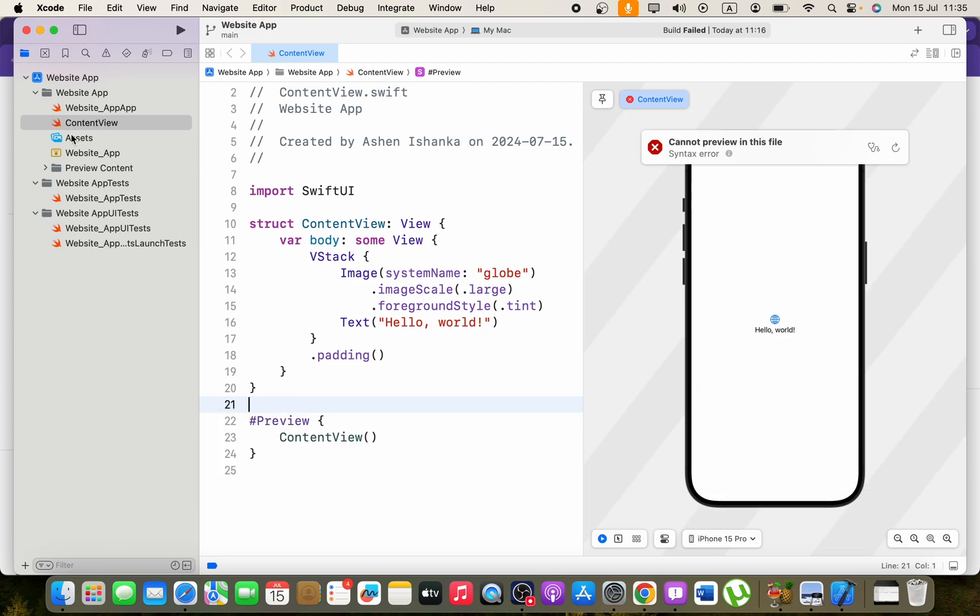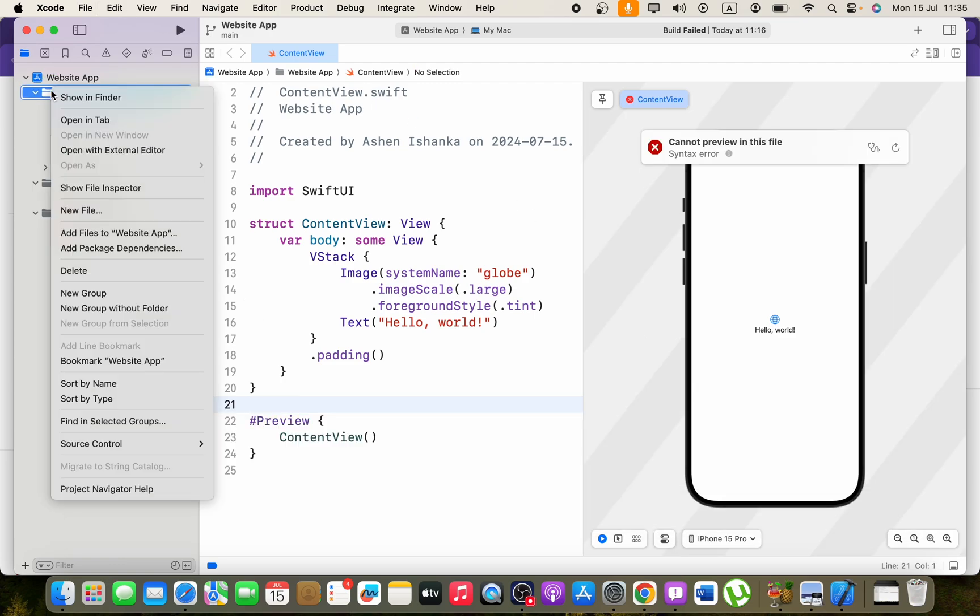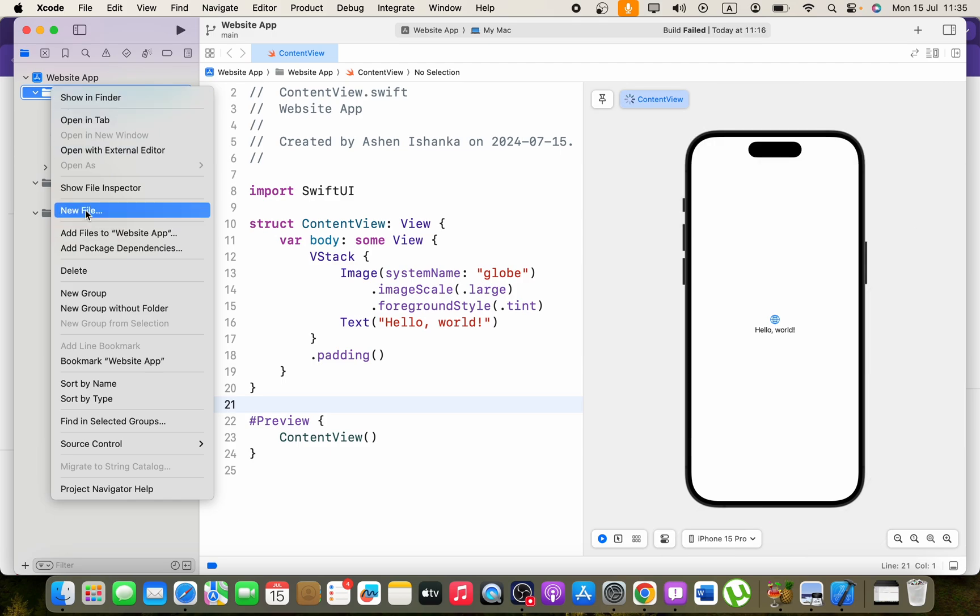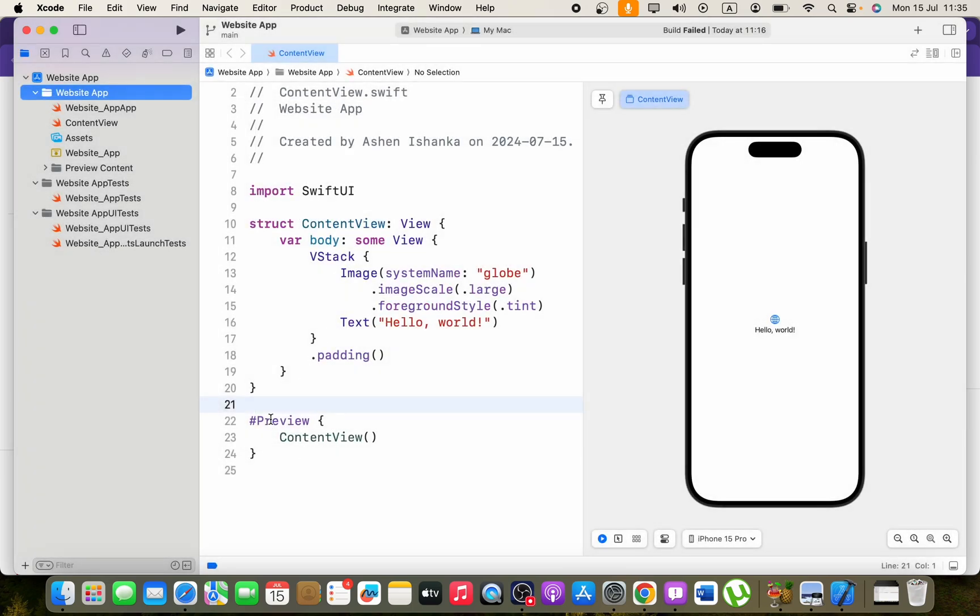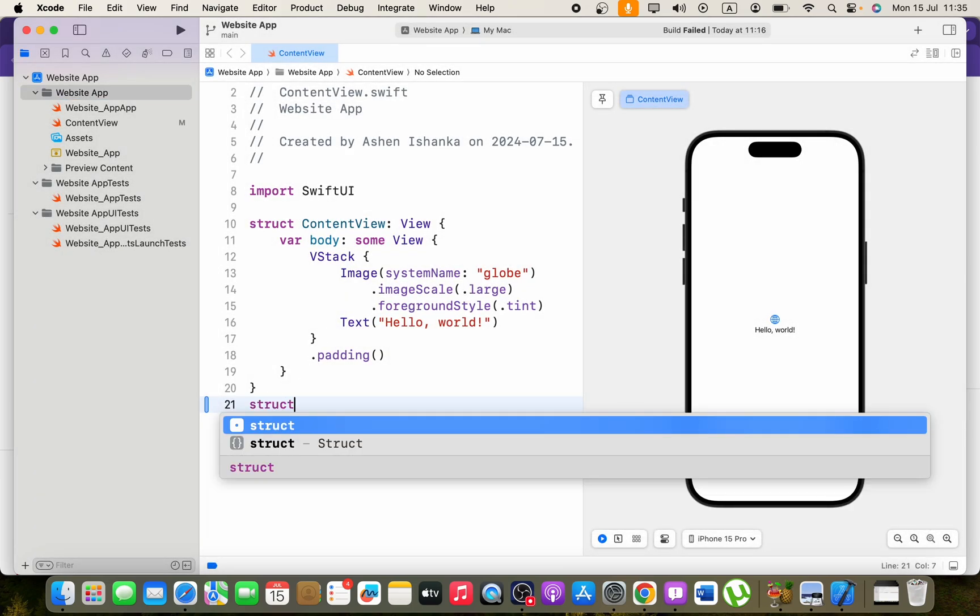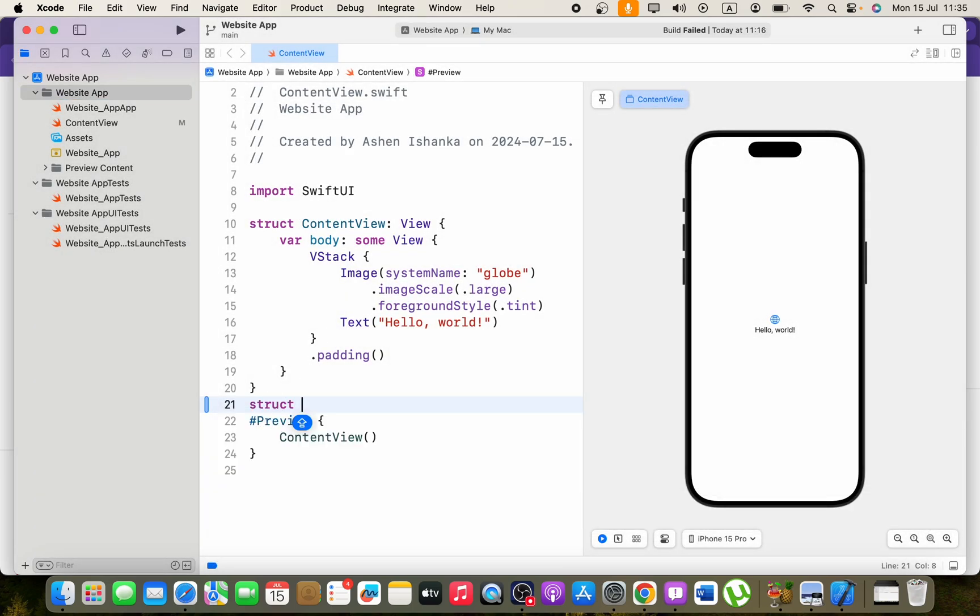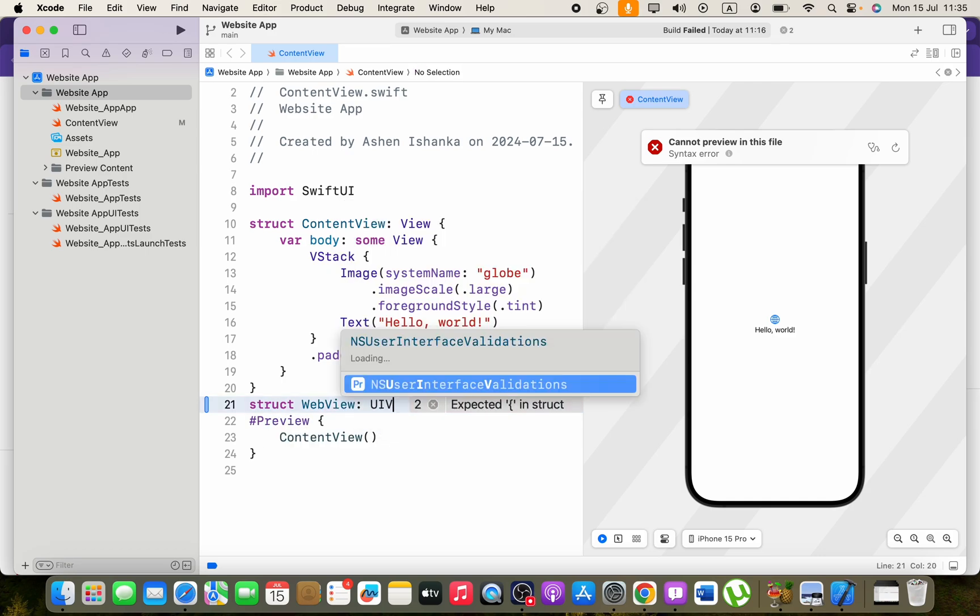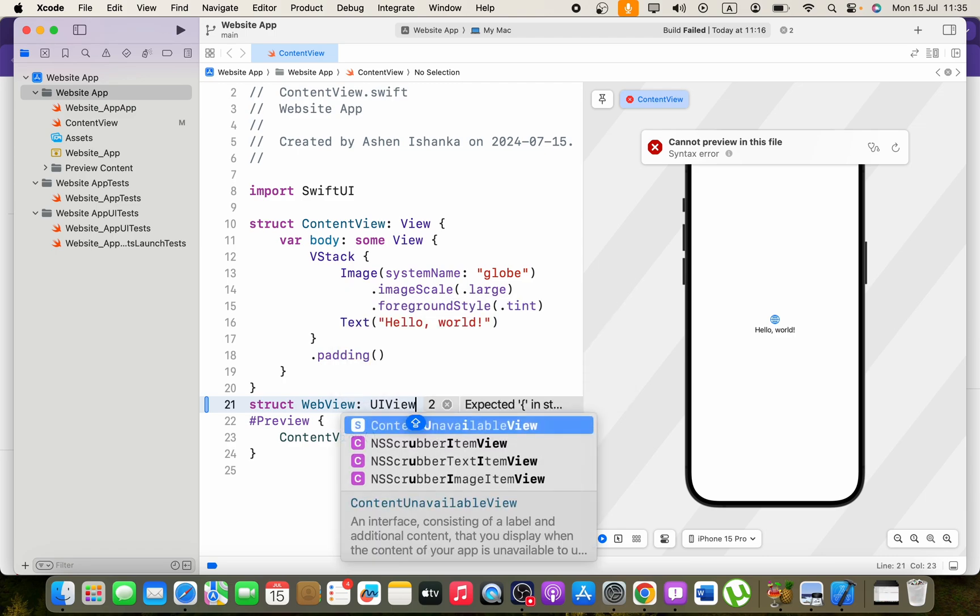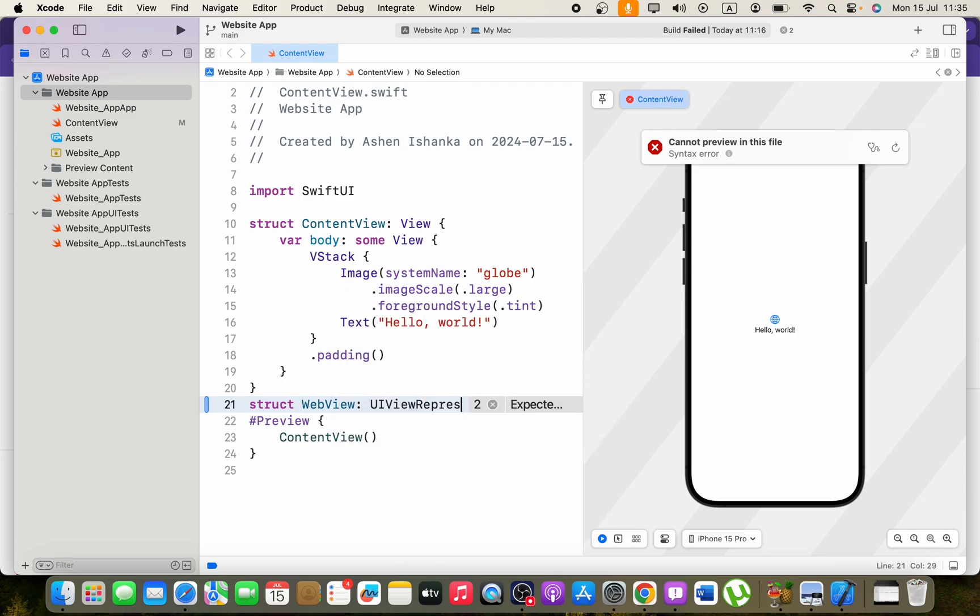Otherwise, go ahead and create a new file as SwiftUI view and you can create your struct there also, but we can do that here in the content view. I'm going to say webview as a struct name and we have to conform to the protocol called UIViewRepresentable.